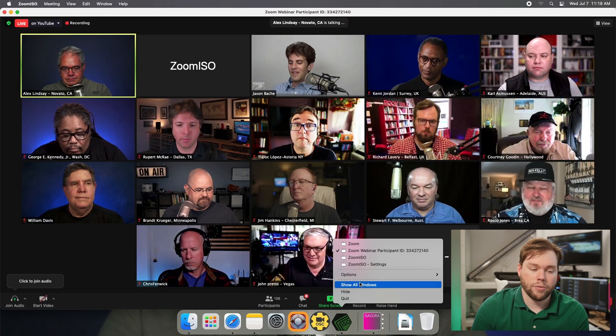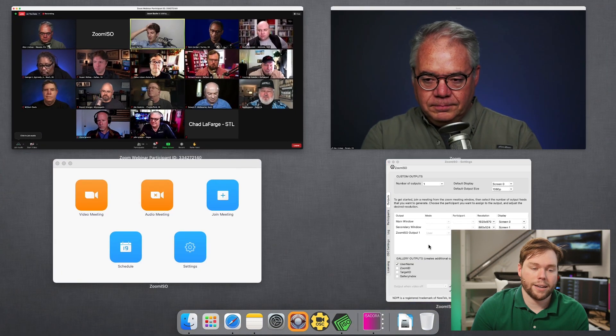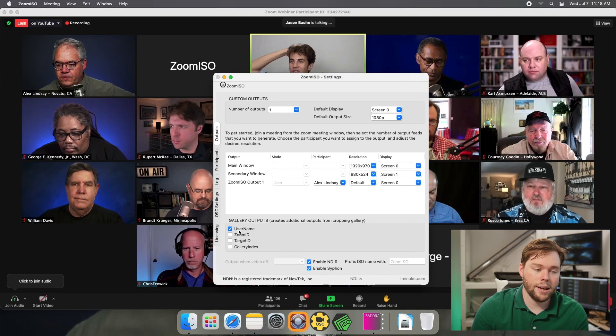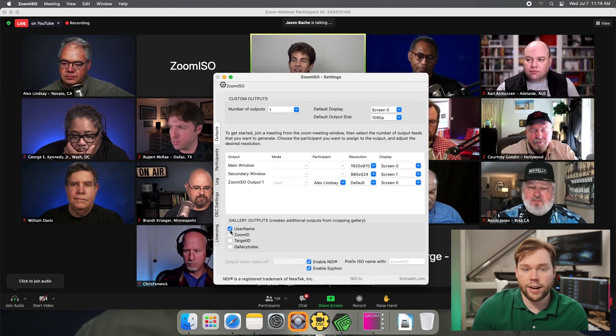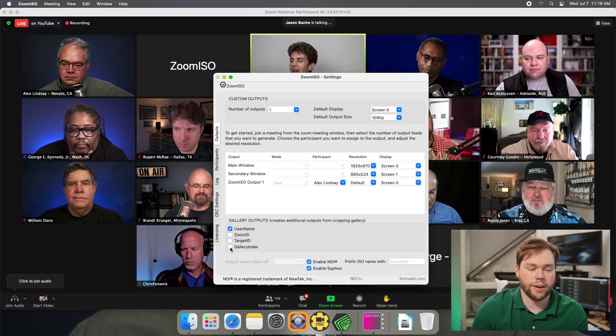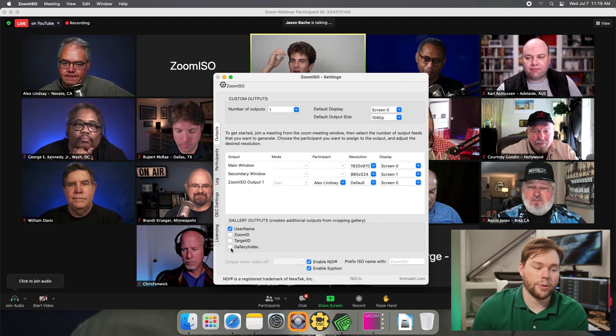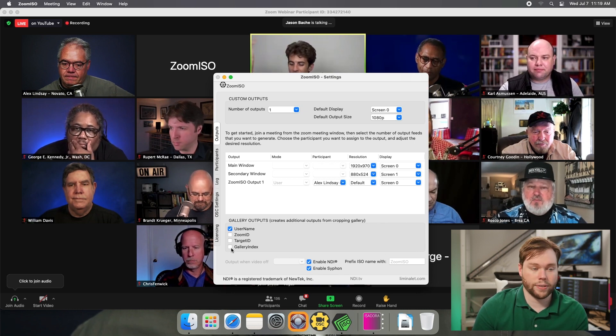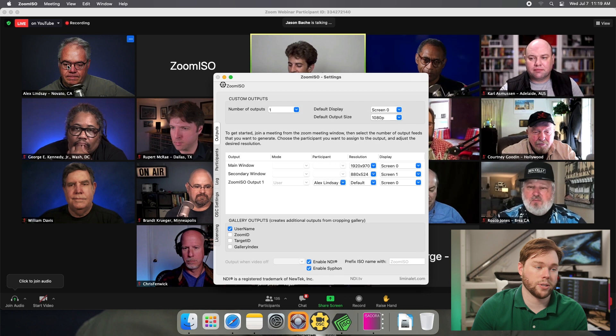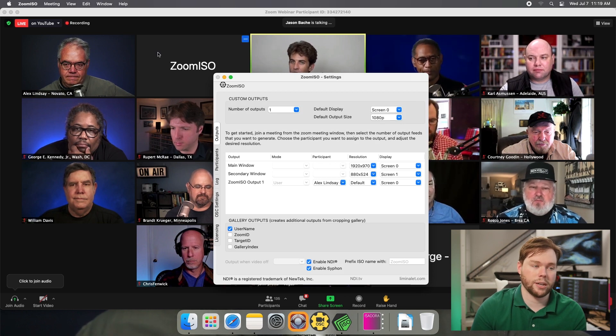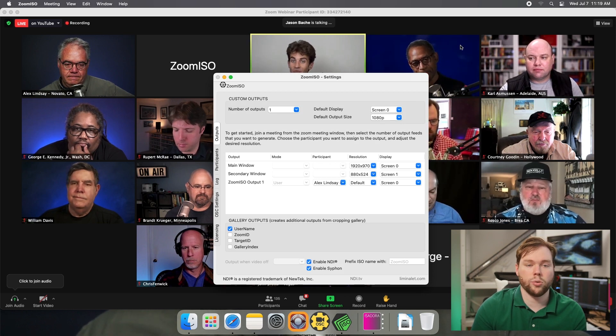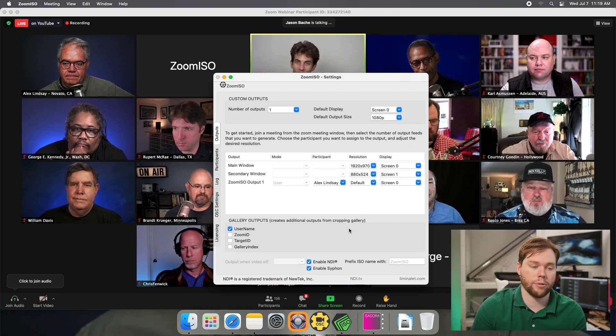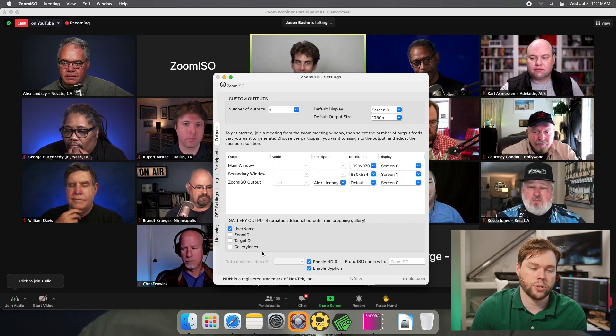The other options that we have, if I go back to show all windows and jump back into the settings, is I could, instead of identifying them by username, identify them by gallery index. Gallery index is their position in the gallery view. So Alex would be person zero in the top left, and then we would just add one, two, three as we march through this gallery view. We just continue to add users there.